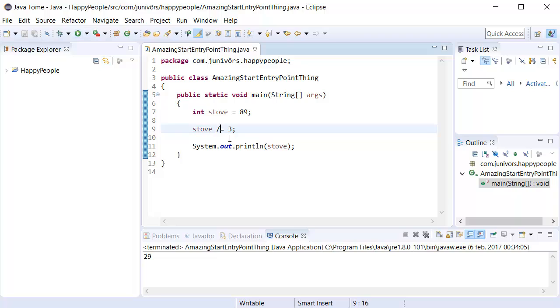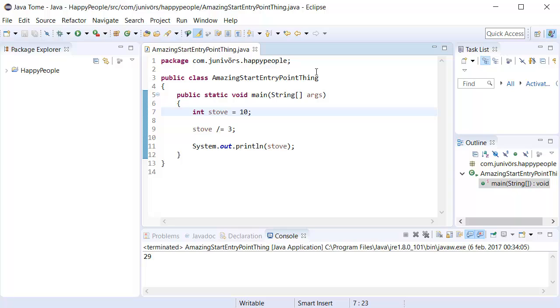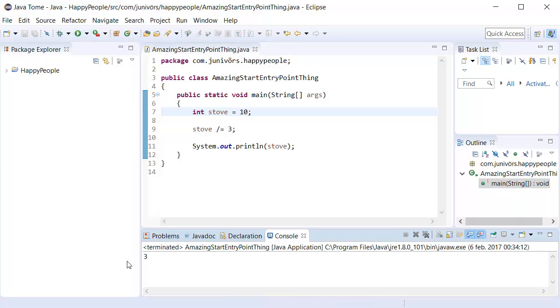Now there is a thing about division. Say we had, say stove had the value of 10. And when we run this, it's going to say 3. But surely that's 3.3, right? 10 divided by 3 ain't 3. That's impossible.